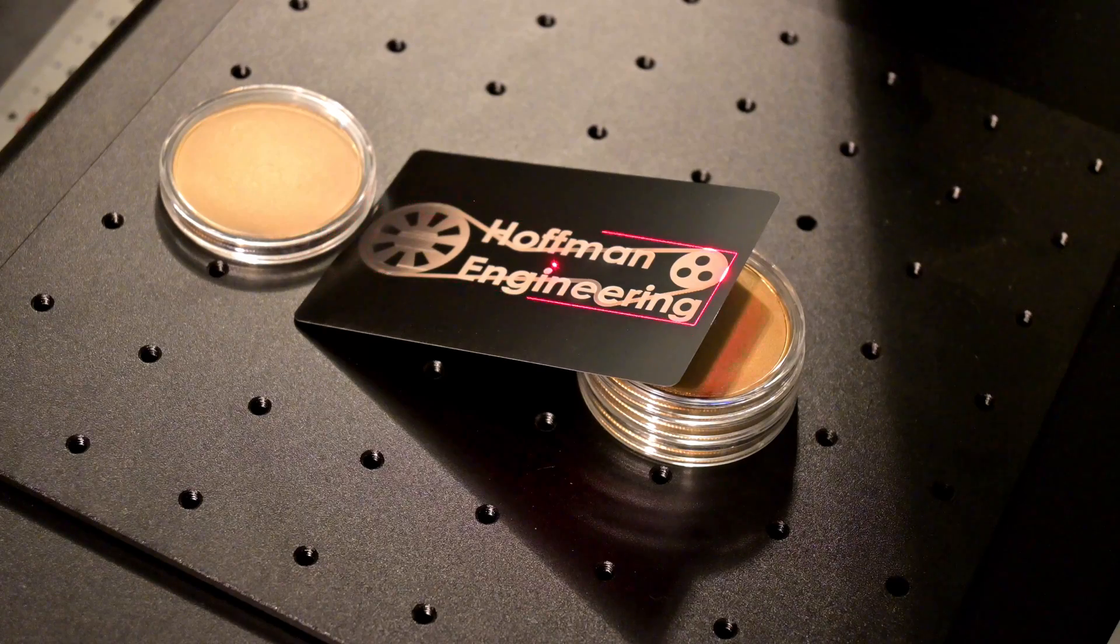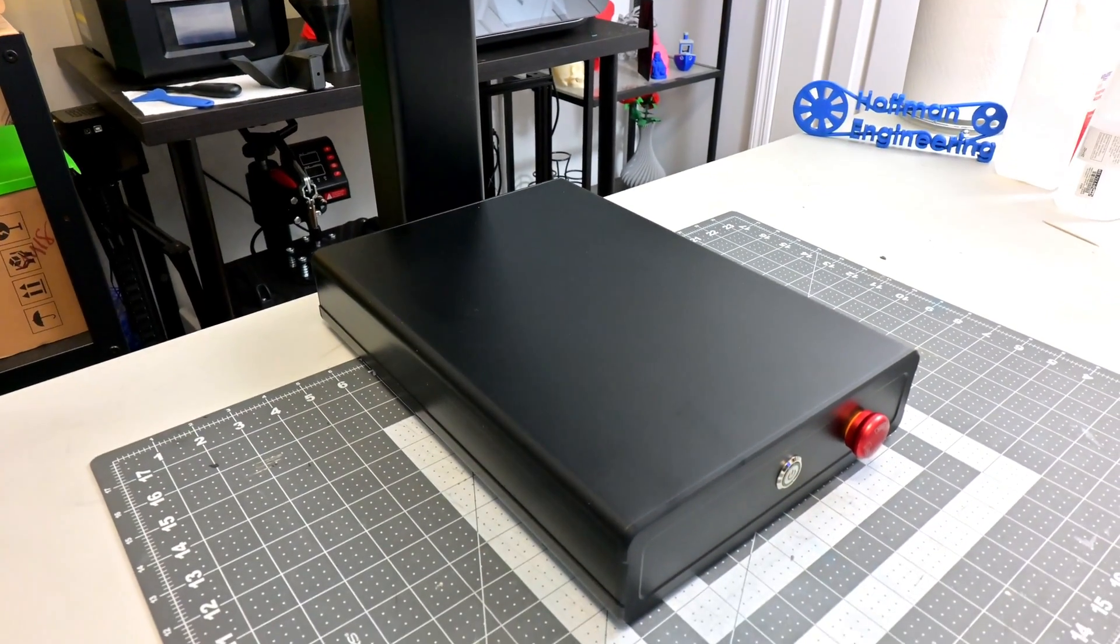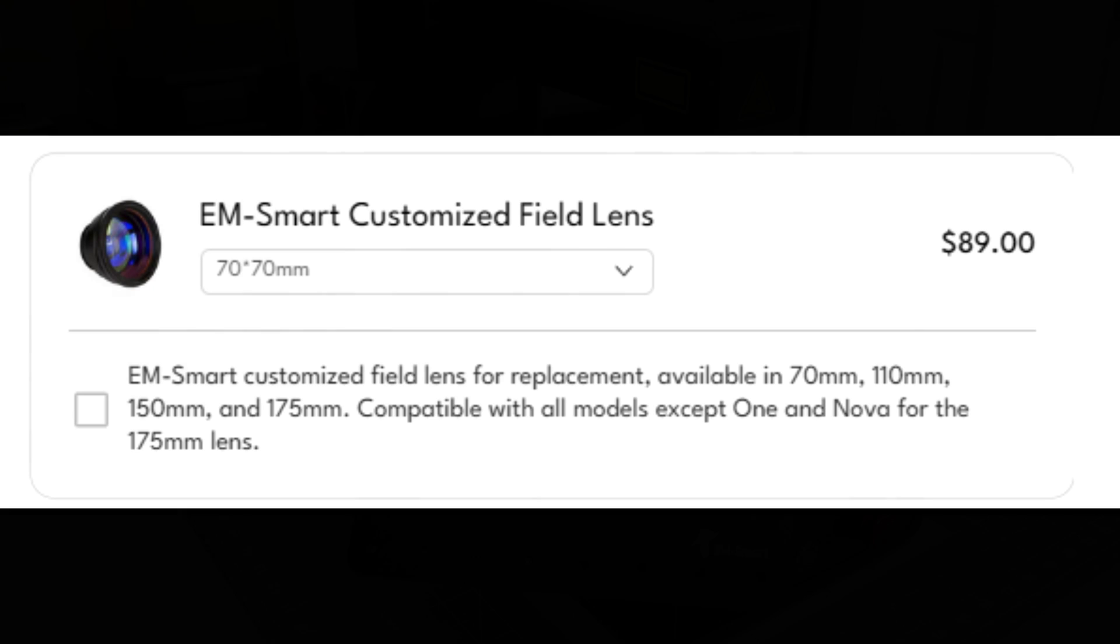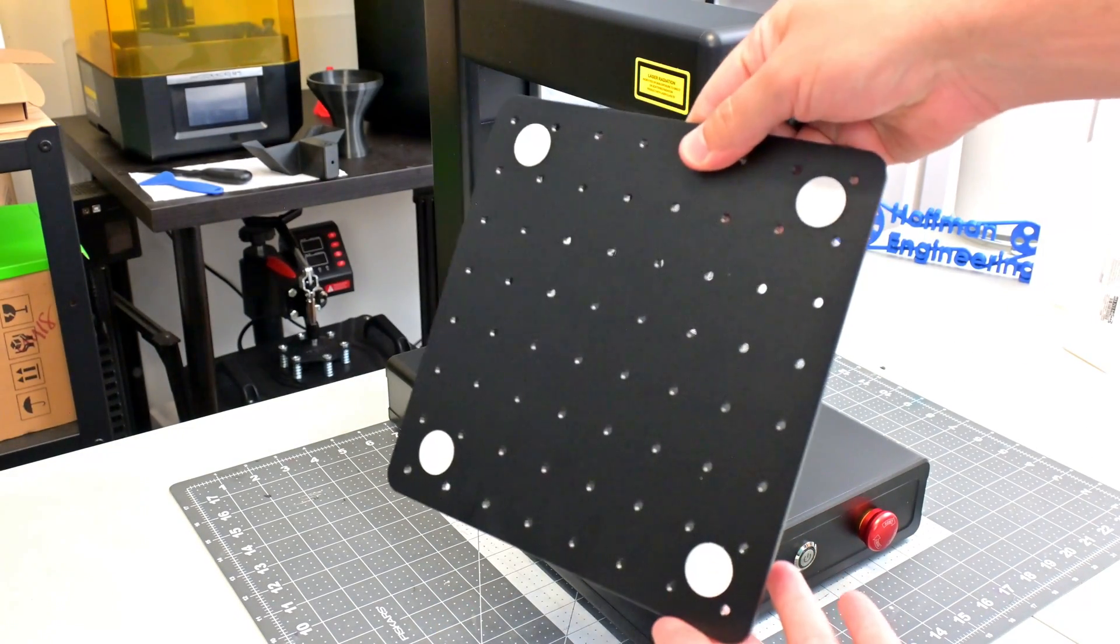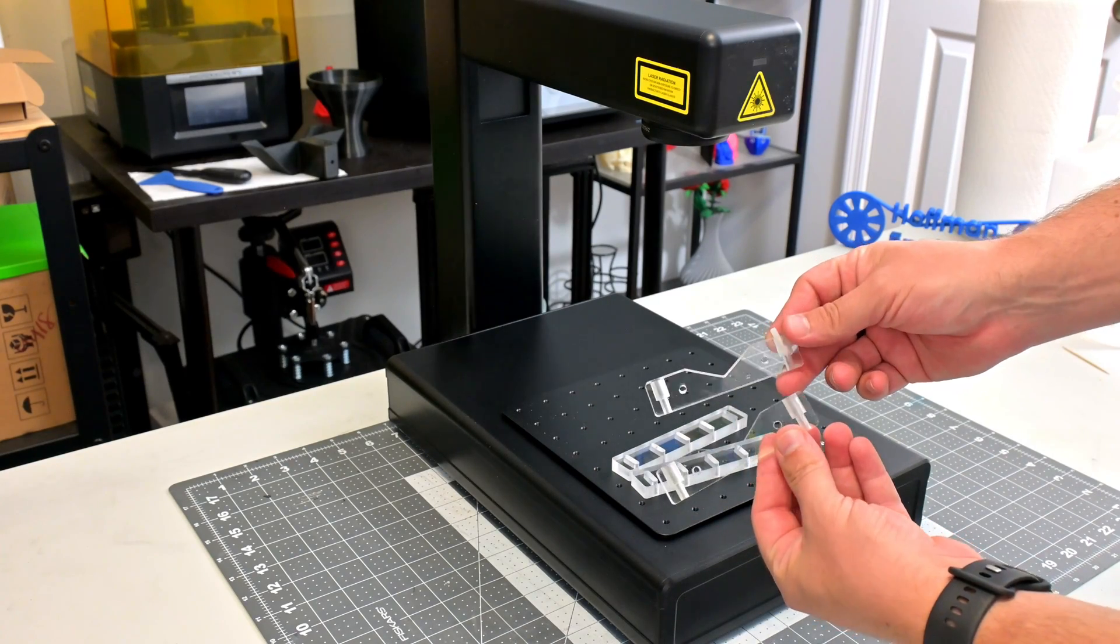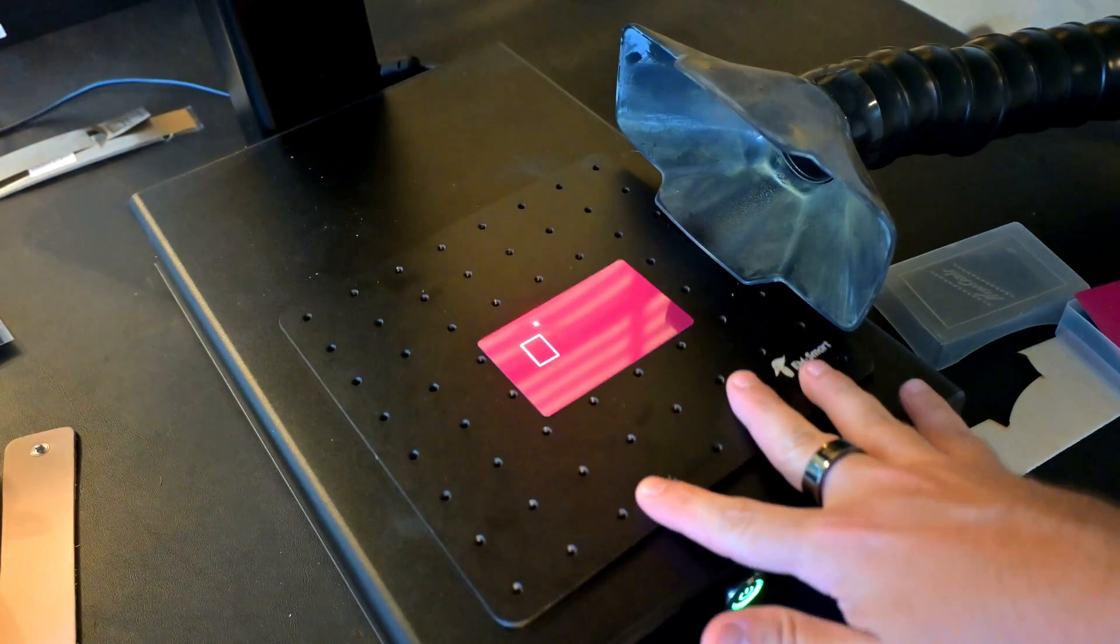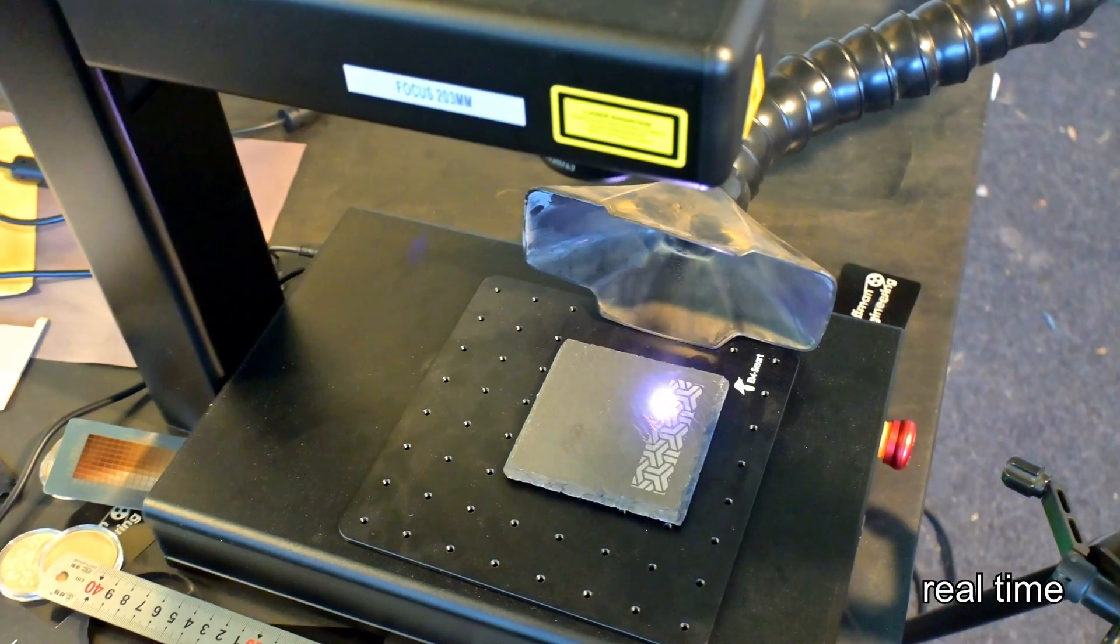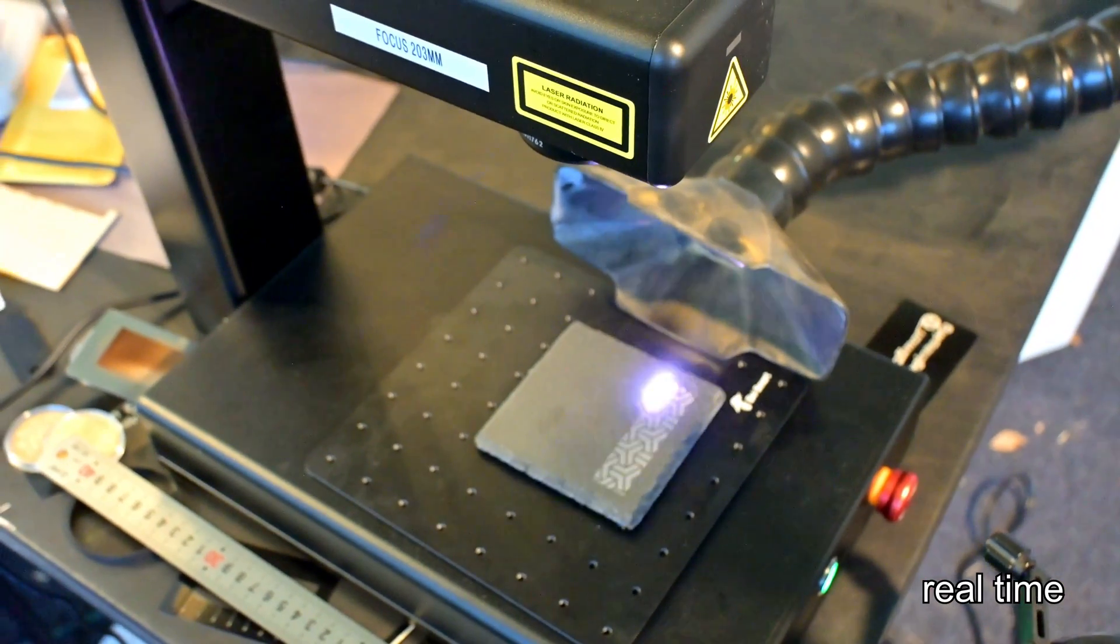The EMSmart One has a 110mm by 110mm work area with the included lens. Although EMSmart does sell a 70mm and a 150mm lens if you need higher resolution or a larger work area respectively. A removable work surface is provided. That surface has an array of threaded holes which lets you use the included alignment jigs. While the jigs can help you align materials for repeated jobs, the work surface is pretty easy to slide around, so you'd want to secure the work surface before using the jigs. The EMSmart One can engrave objects up to 95mm tall. Any taller and you won't be able to focus the laser.